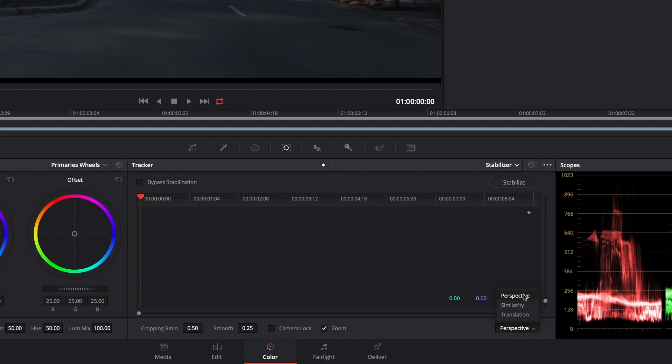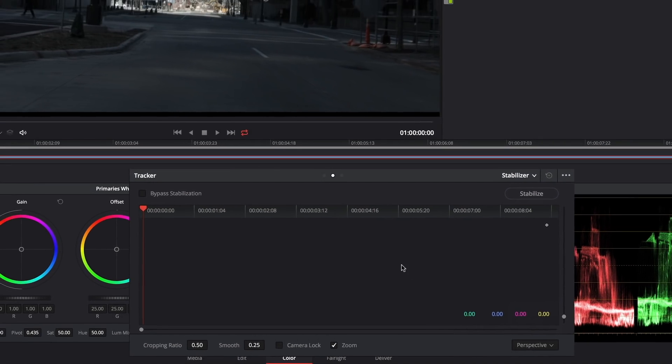Depending on the results you get with perspective, if they don't work, you're getting too many artifacts because perspective's too hard to smooth, you can try similarity. And if the zoom and the rotate causes too many problems, then you can switch to translation.